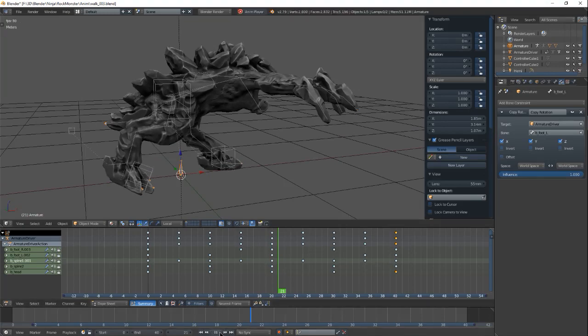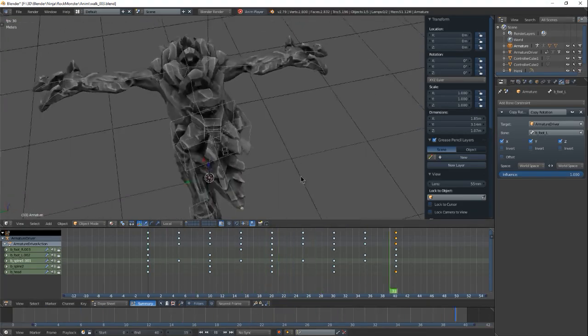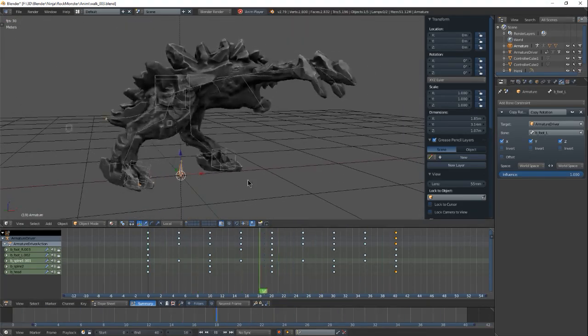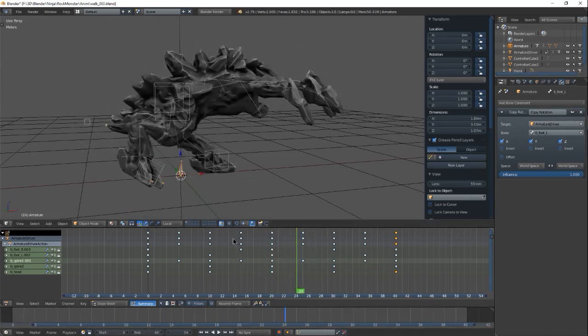Yeah, so I mean like I said, this is just sort of the beginnings of the walking cycle.